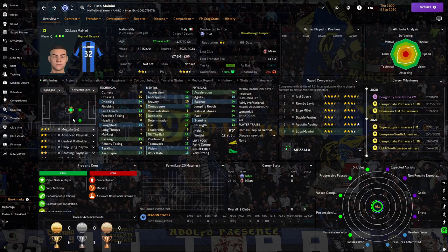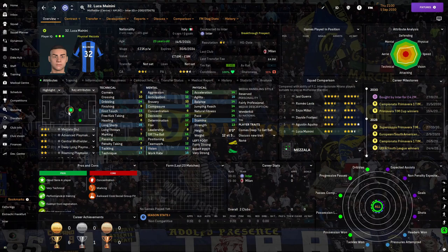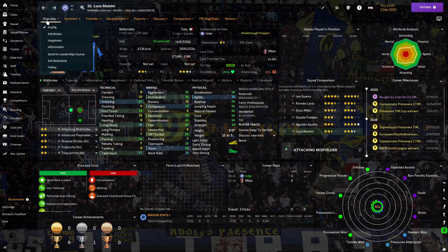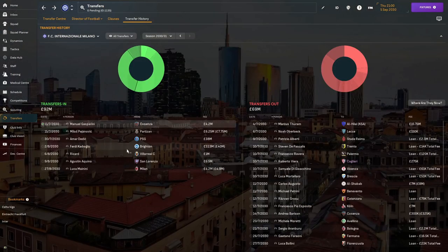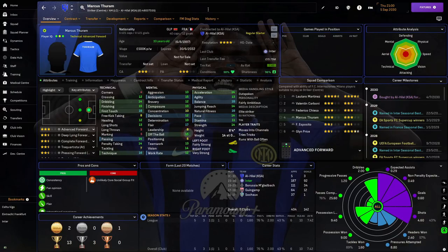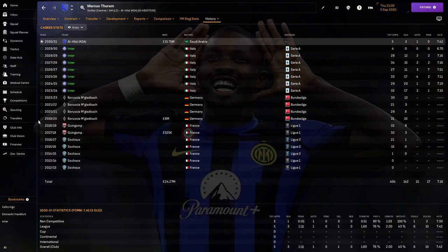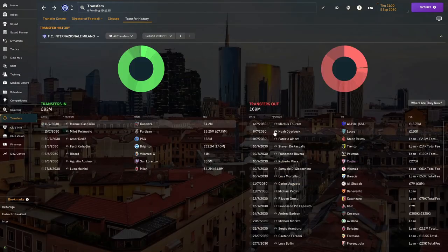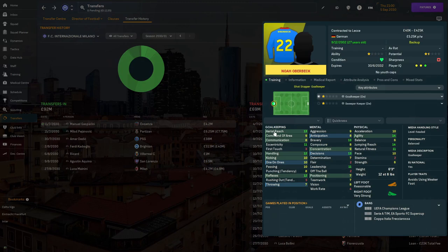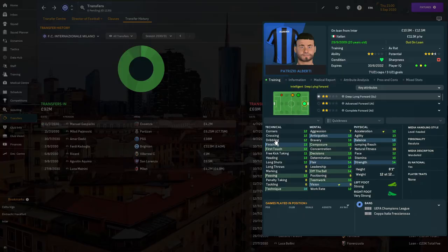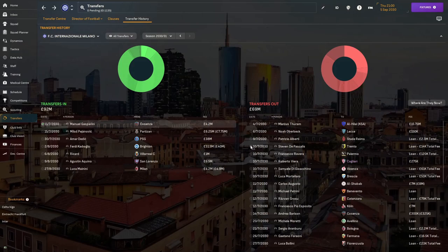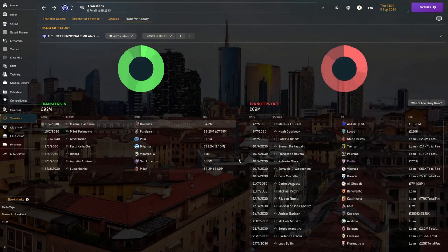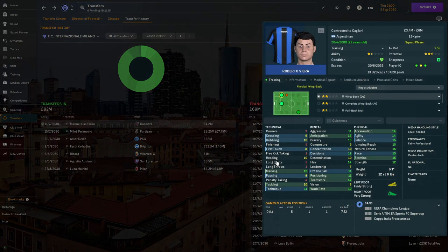He can play AMC and AMR though his best position is in the center which we don't play, but I think he can get really good. For the outs, Marcus Truam was sold to El Hilal for 15.75 million, Noah Oberbeck to Lecce for 150,000, and Patricio Alberti was loaned out to Sadrem.